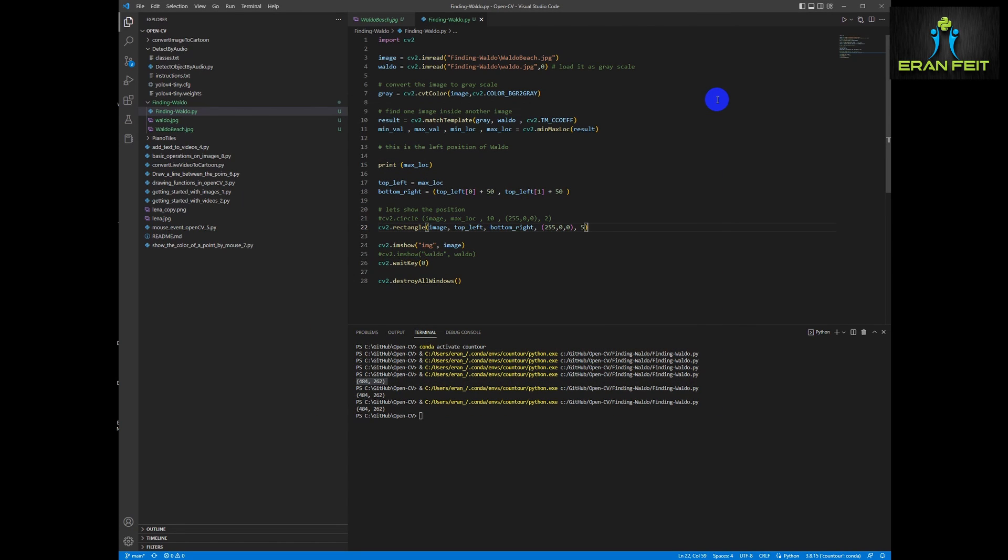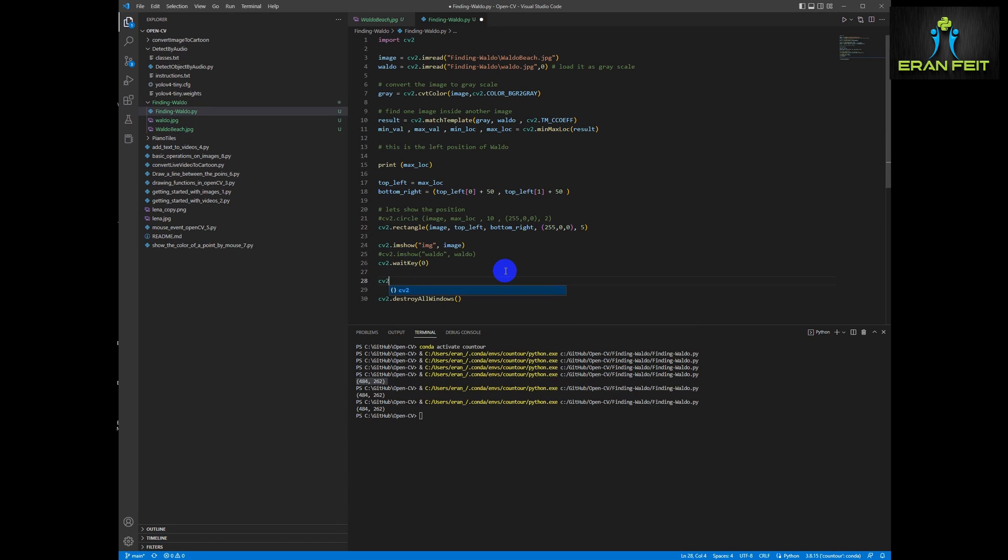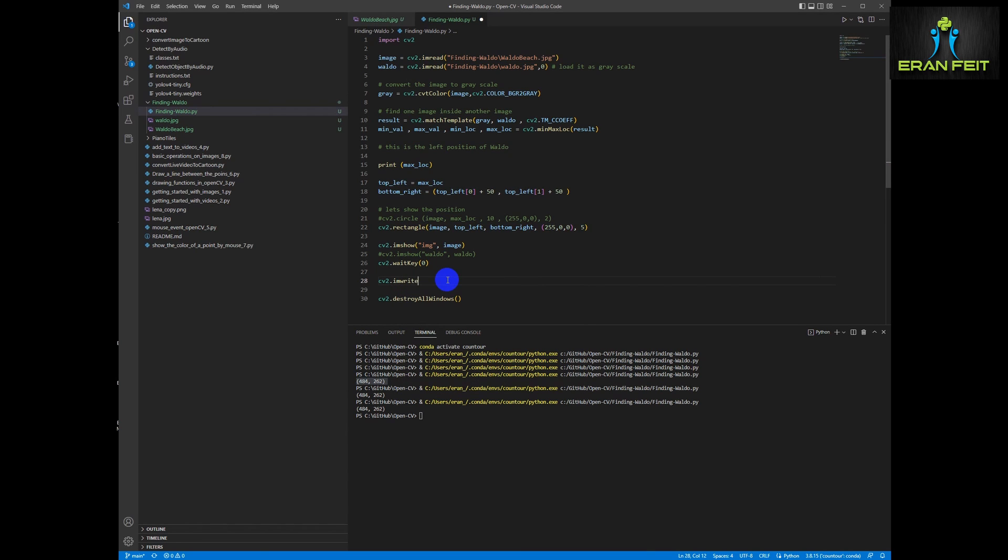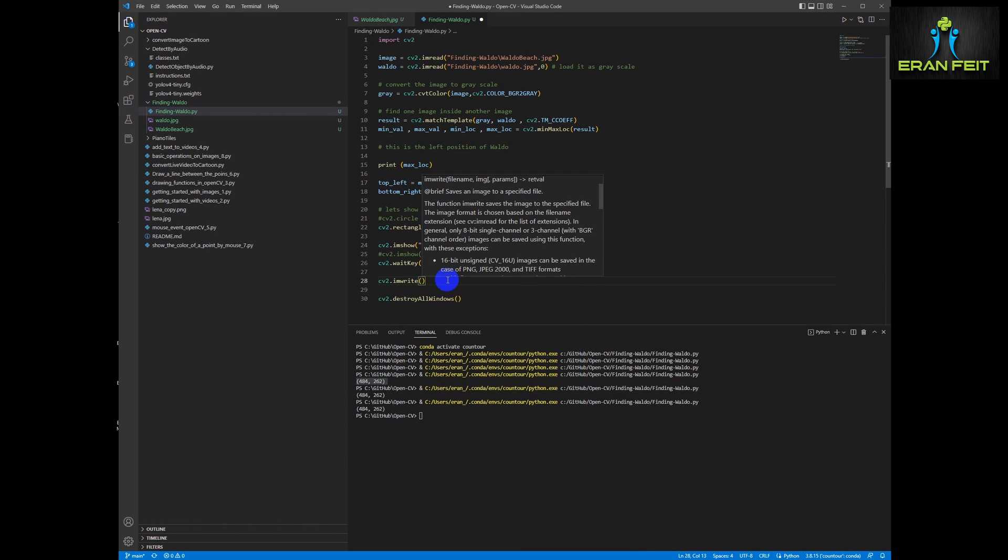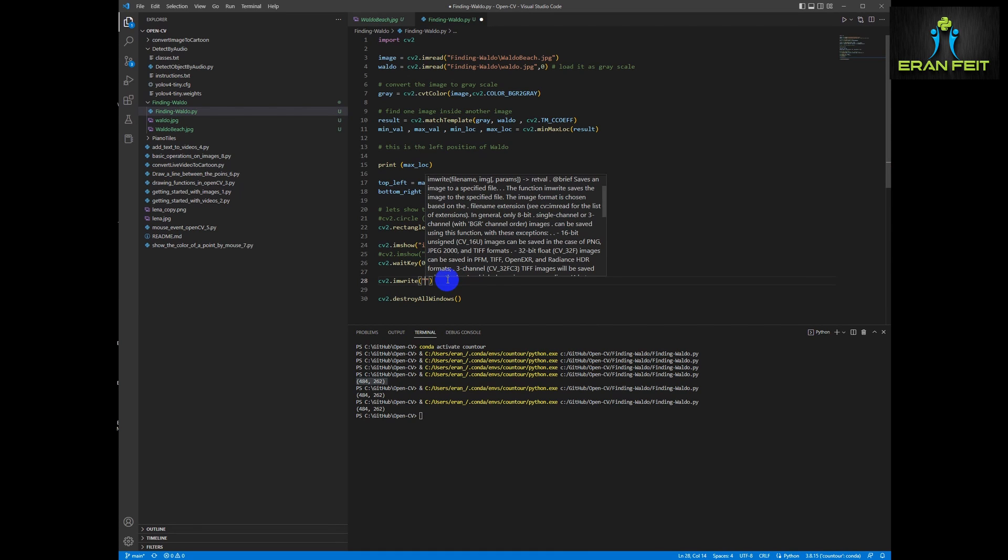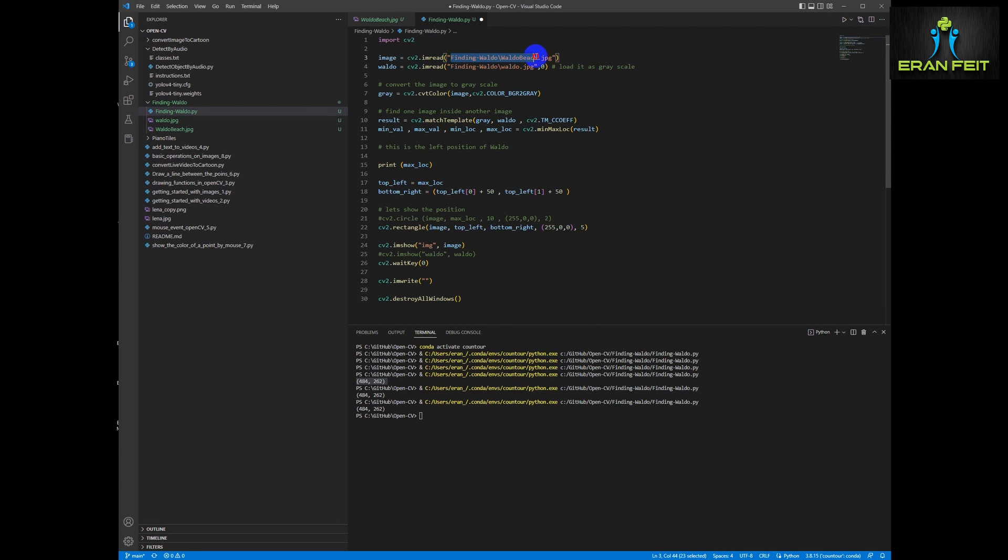Let's add another function. Let's say save our new image with the Waldo detection so we can use it later. So we will use the cv2.imwrite and let's choose the file name and send the image variable as well.